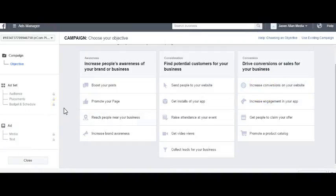In this video, you've learned about Facebook ad objectives in both the Ads Manager as well as the old Power Editor.